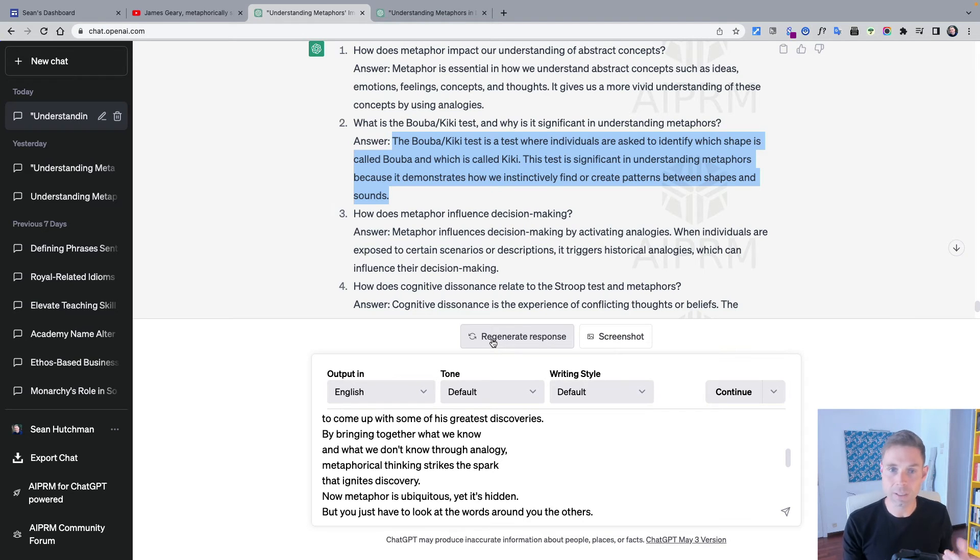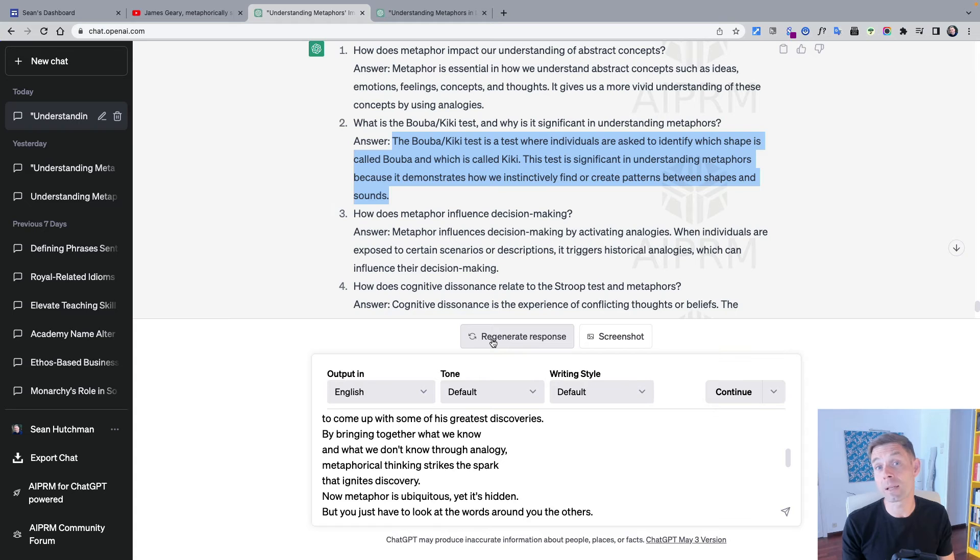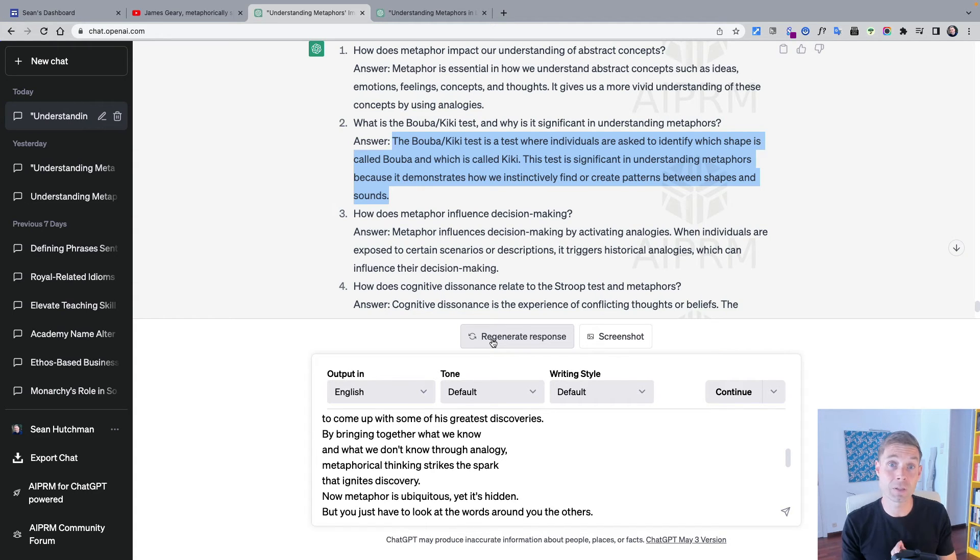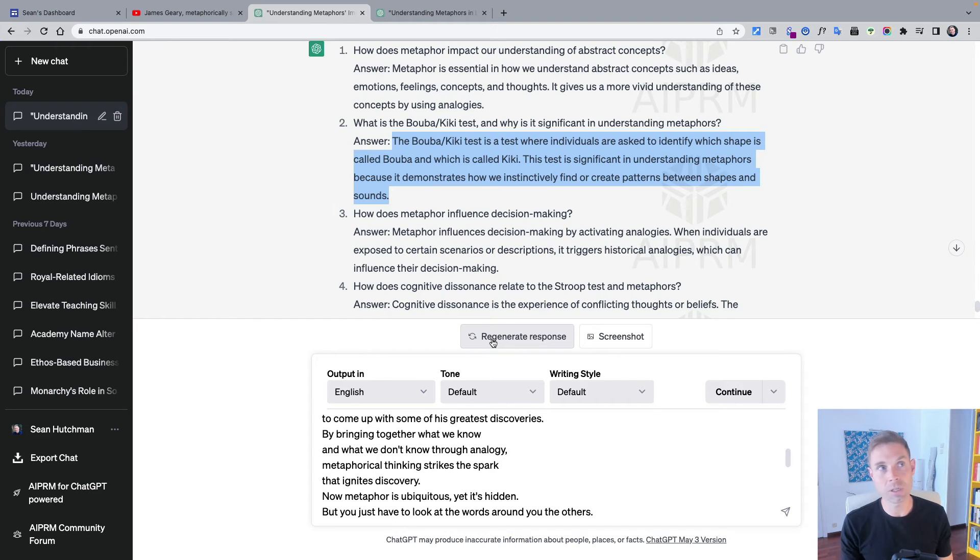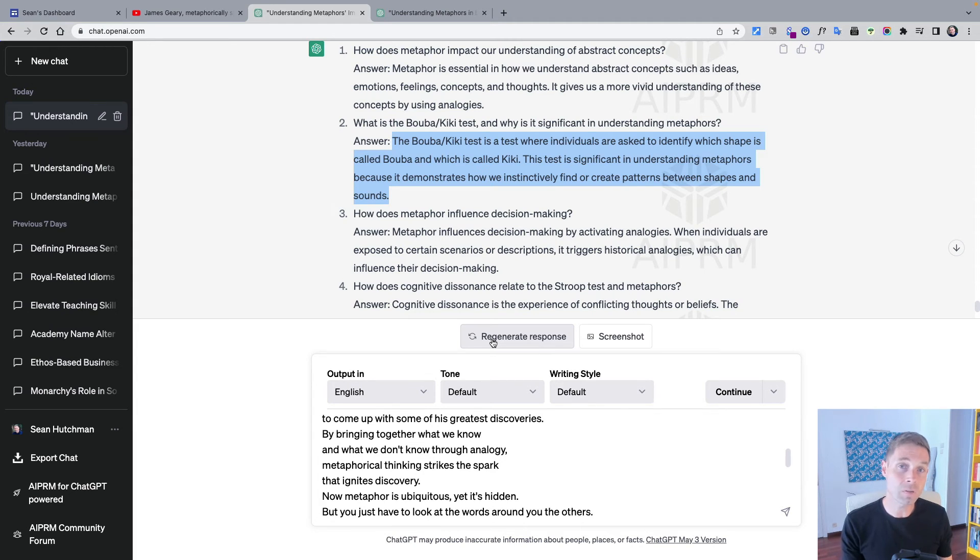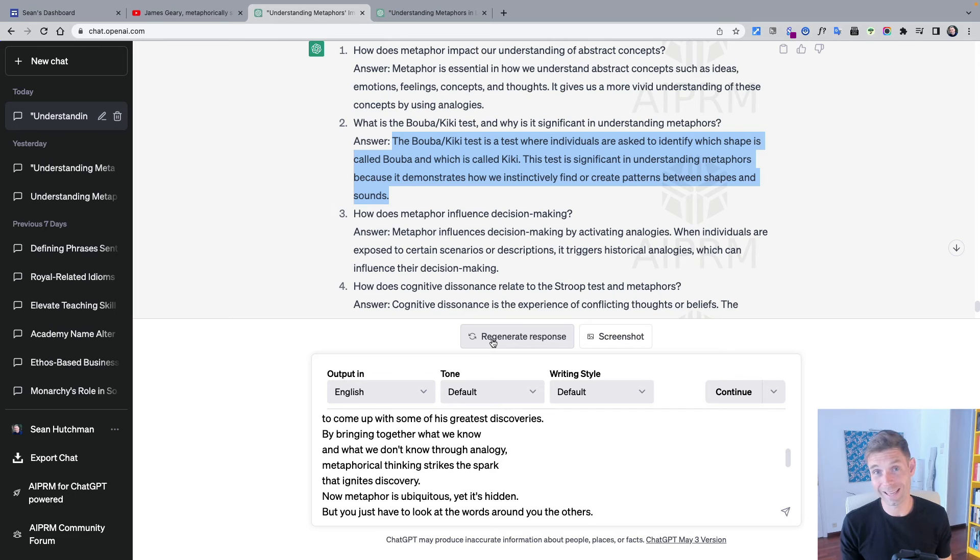For instance, one thing that ChatGPT systematically missed is that this was a video for my students who are studying geopolitics, and the video specifically refers to how analogies or metaphors are used in diplomacy. And this is not the focus of the video but that was really relevant for my students.